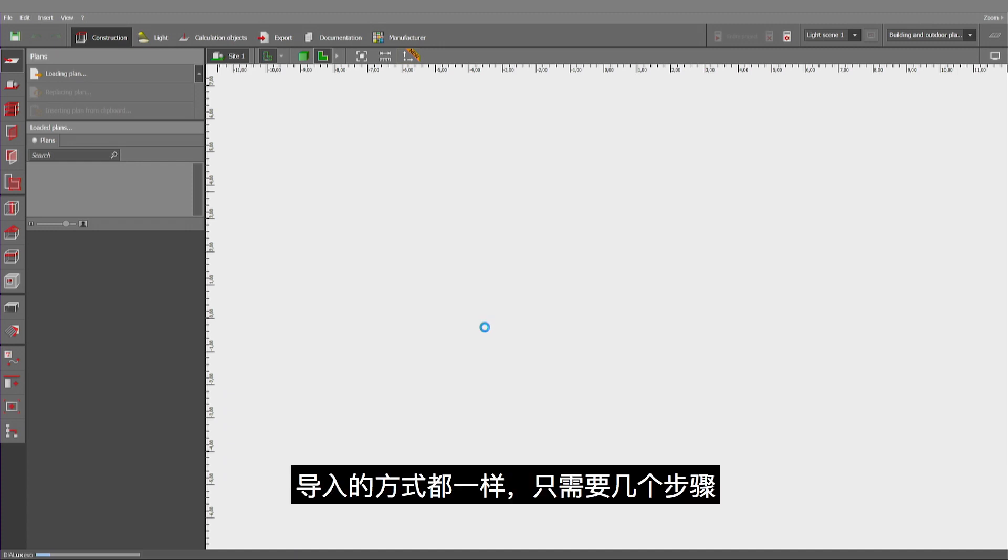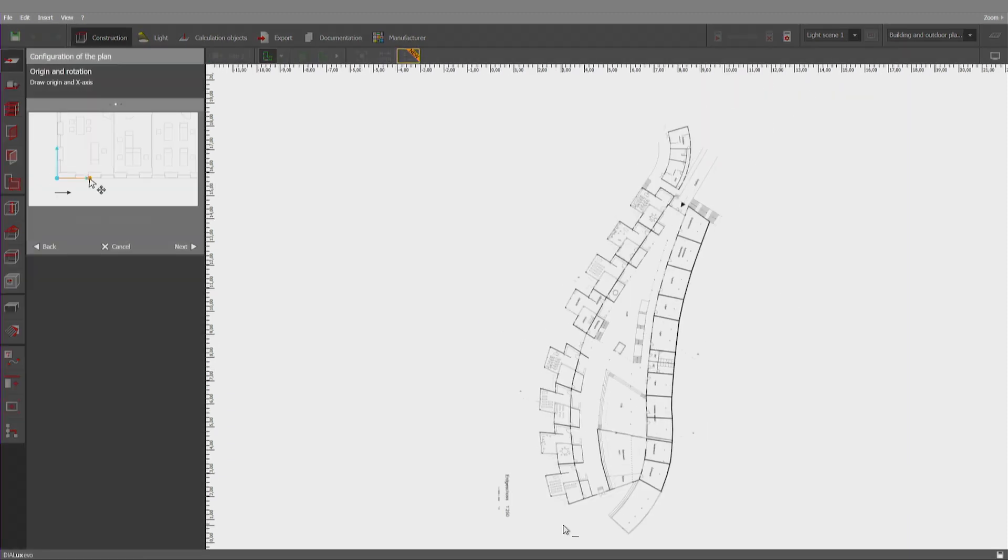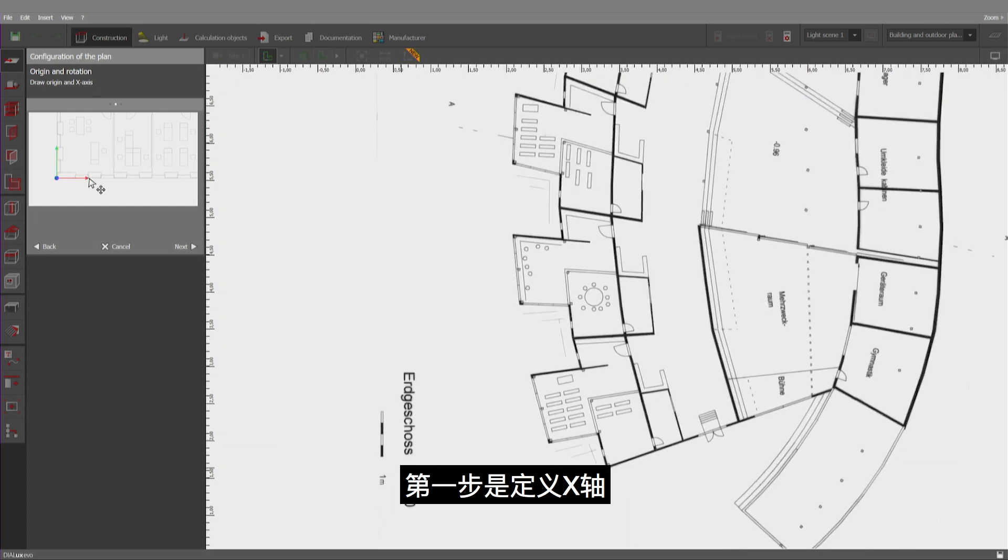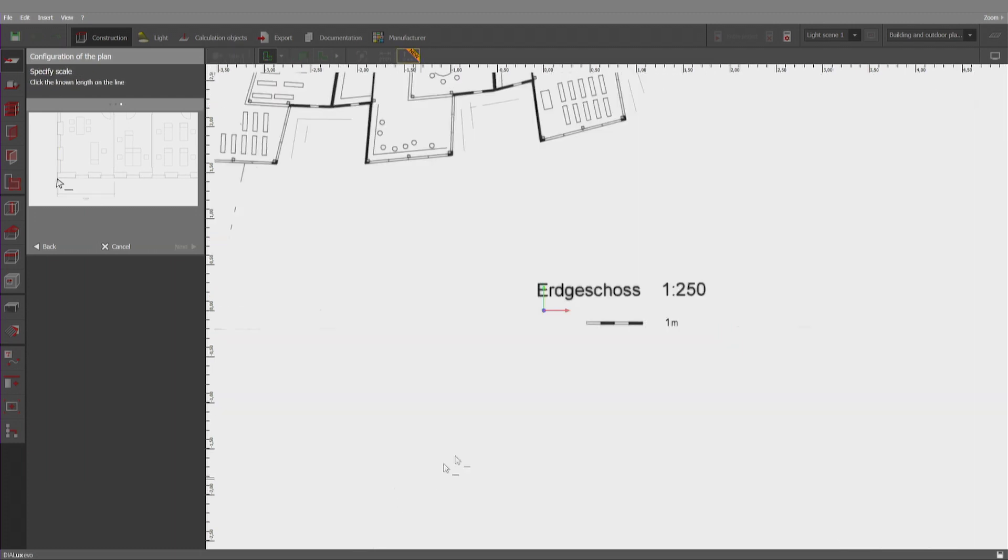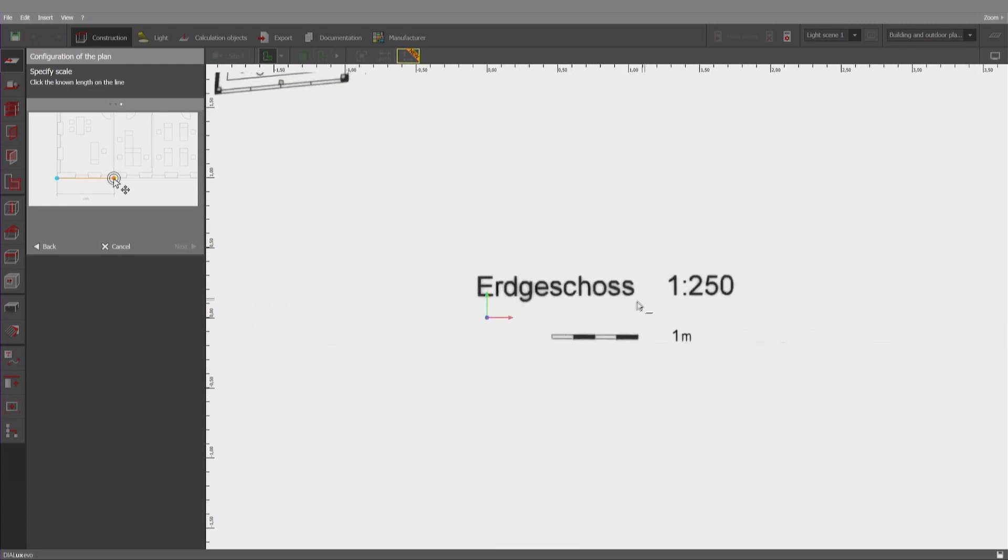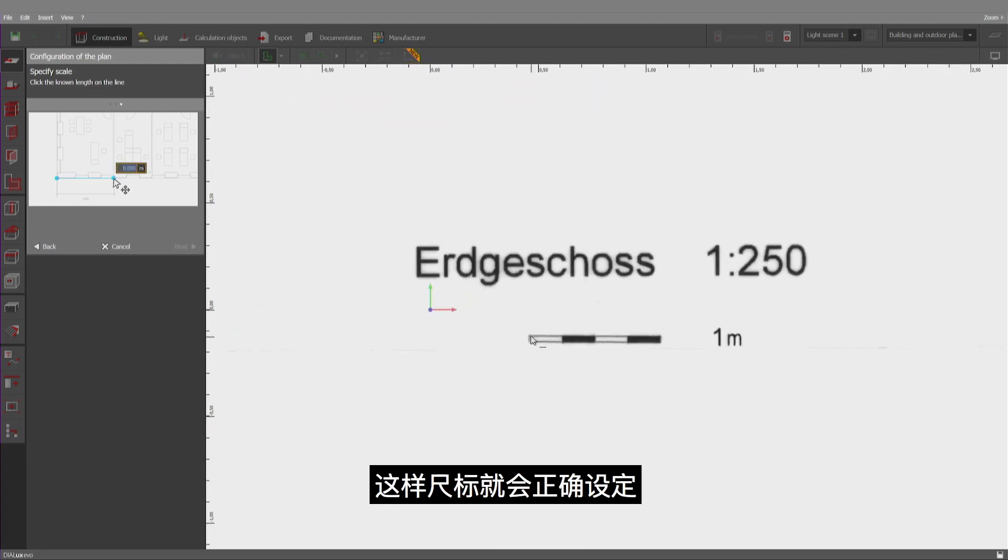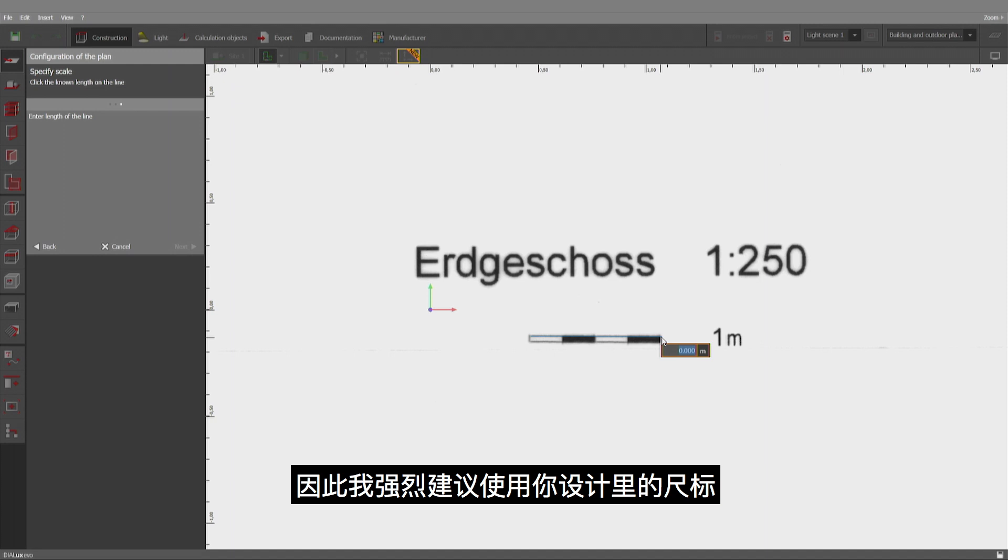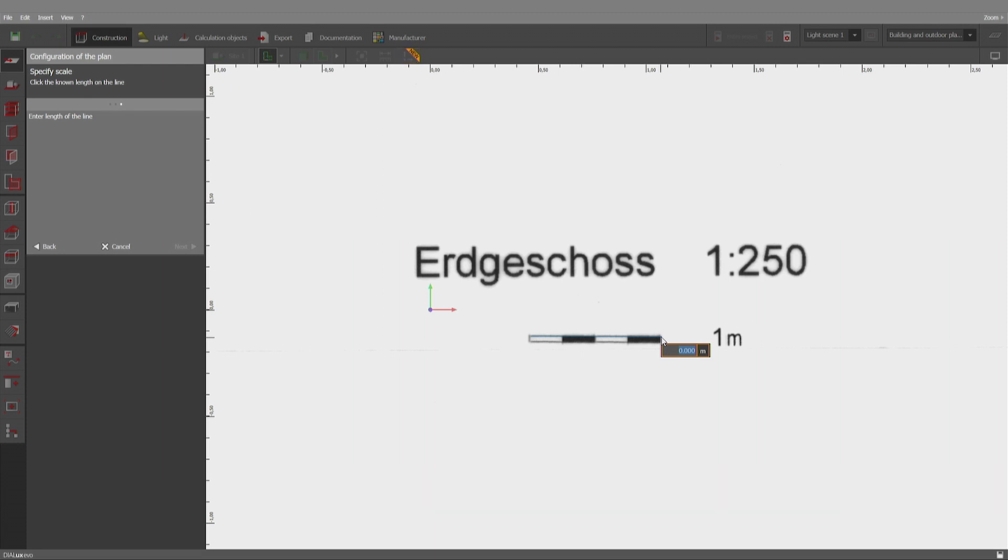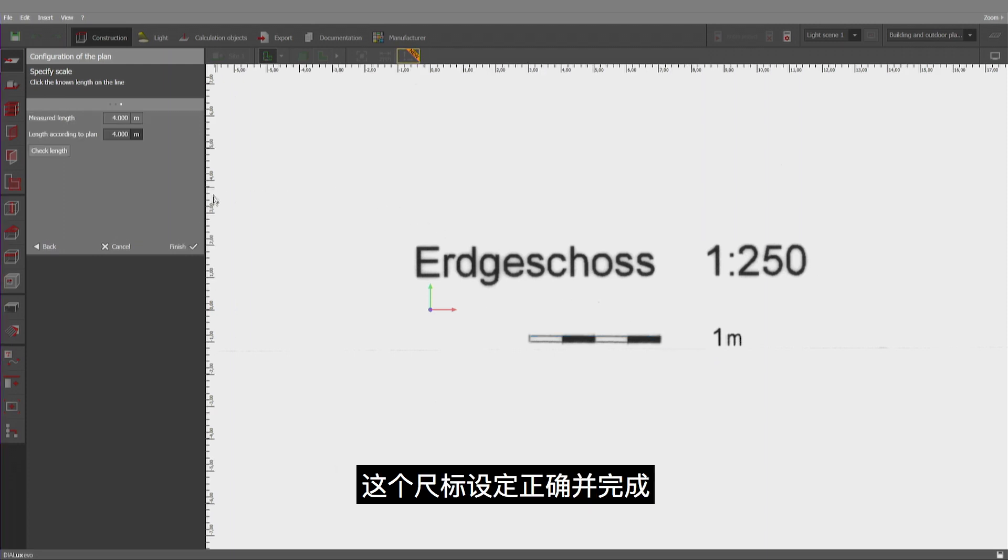The possibility of inserting a PNG or a JPEG or a DWG is always the same and applies to interiors and exteriors. The method on how to import relies on a few steps. The first one would be the definition of the X-axis, which might, for example, be horizontally downwards. Next step would be the definition of a length, so the scale is set up correctly. Therefore, I strongly suggest that you either use a measuring line that you have on your design or a long distance, which is more precise than using a short distance to define the scale. Here in this case, we have a 4 meter length of this line and the scale is done correctly.